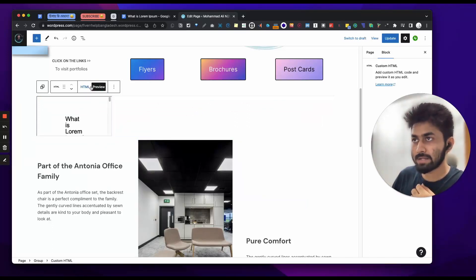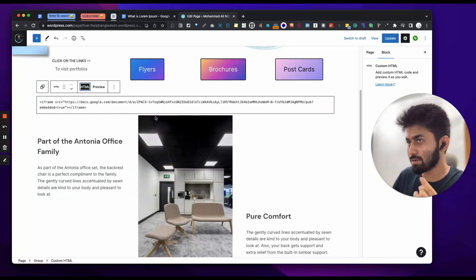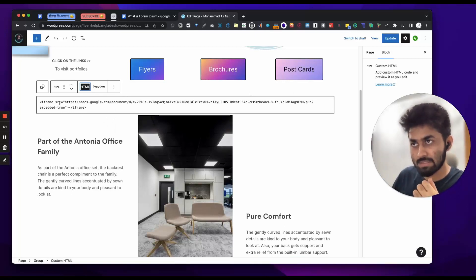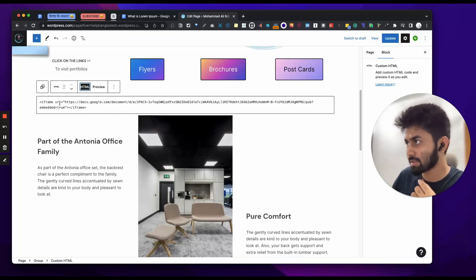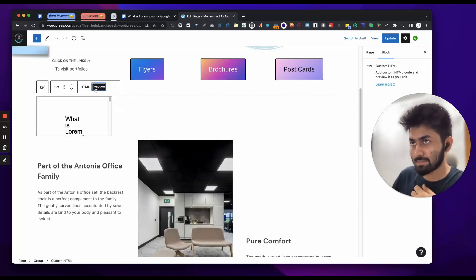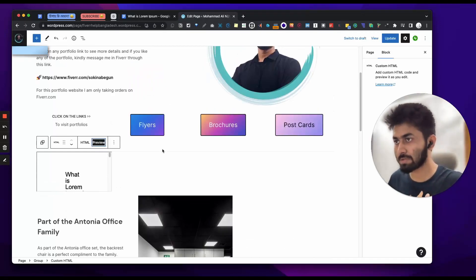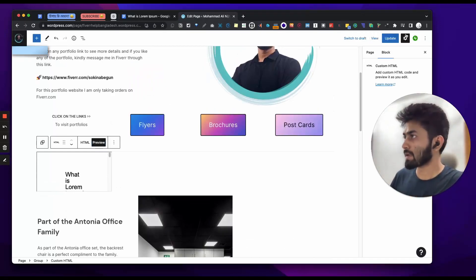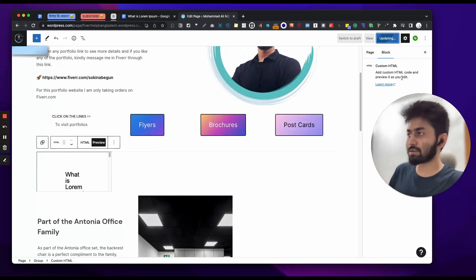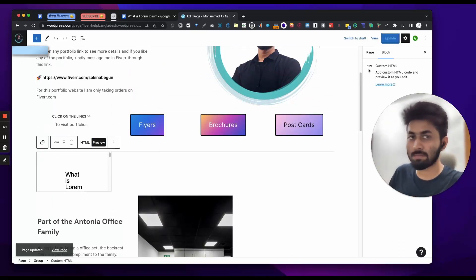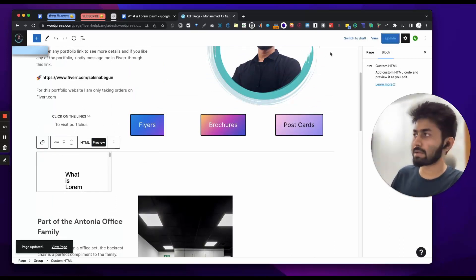If you want to use the embed, you can use the screen size usually. Now you can see the preview. You can see it's a little bit different. If you want to update it, you can see it — now it's a little bit faster. Now you can see it's a regular embed.